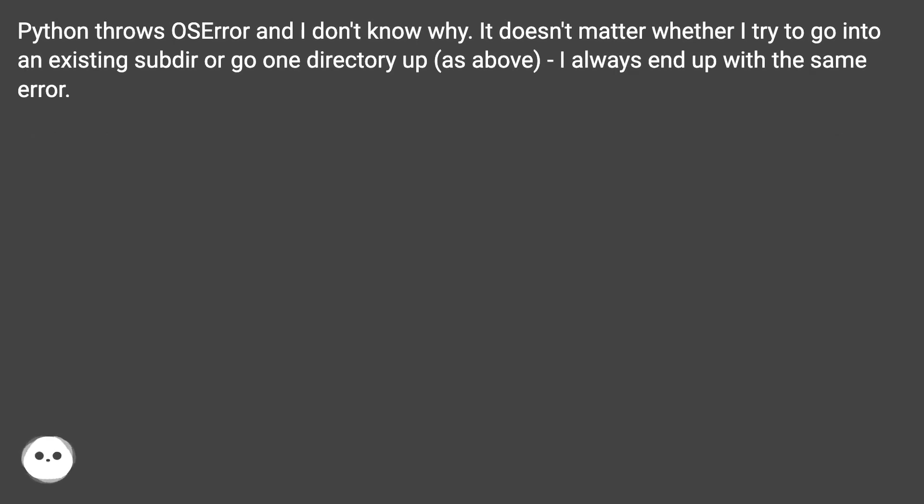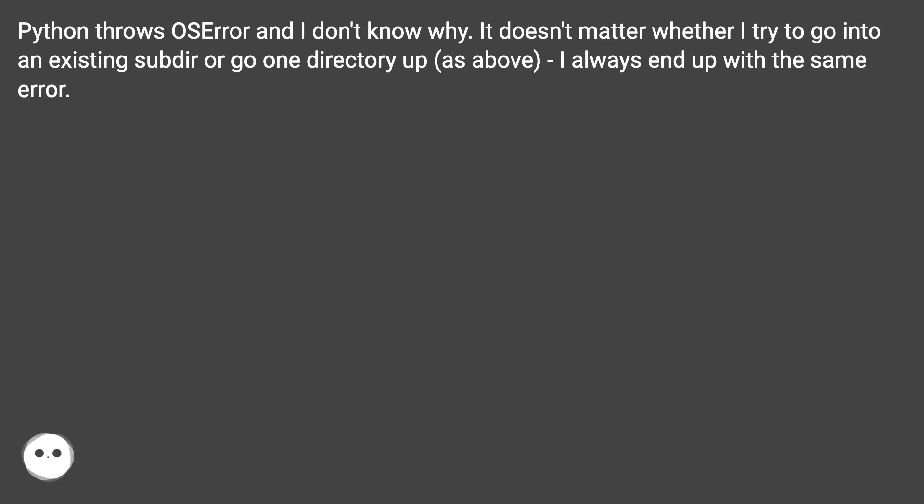Python throws OSError and I don't know why. It doesn't matter whether I try to go into an existing subdirectory or go one directory up as above, I always end up with the same error.